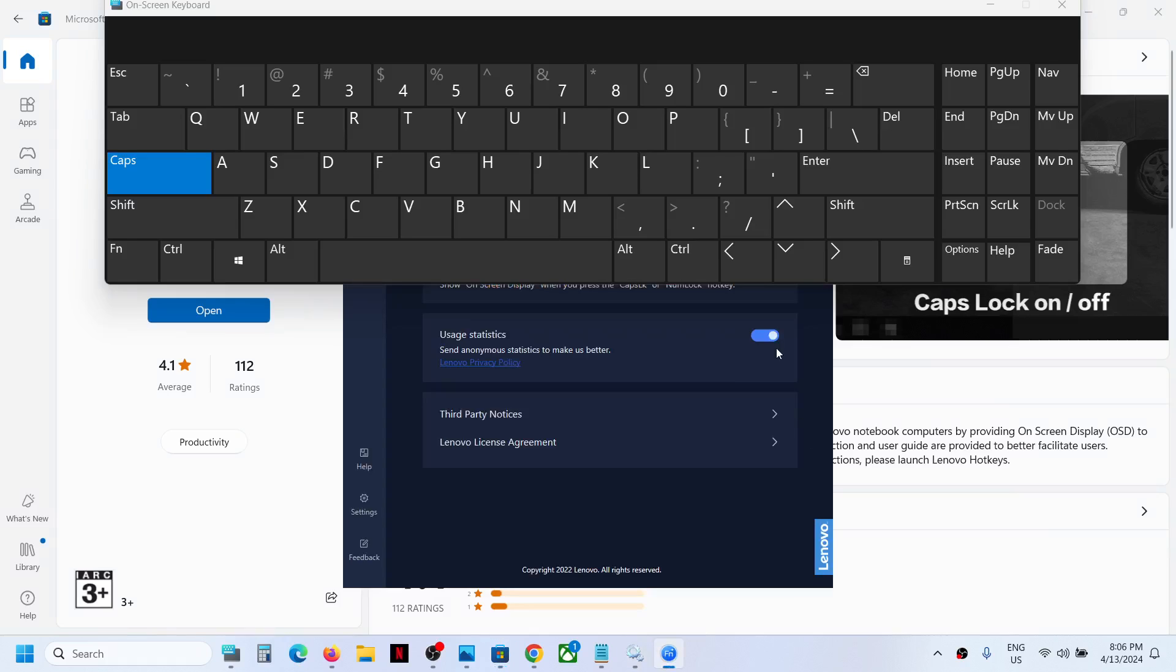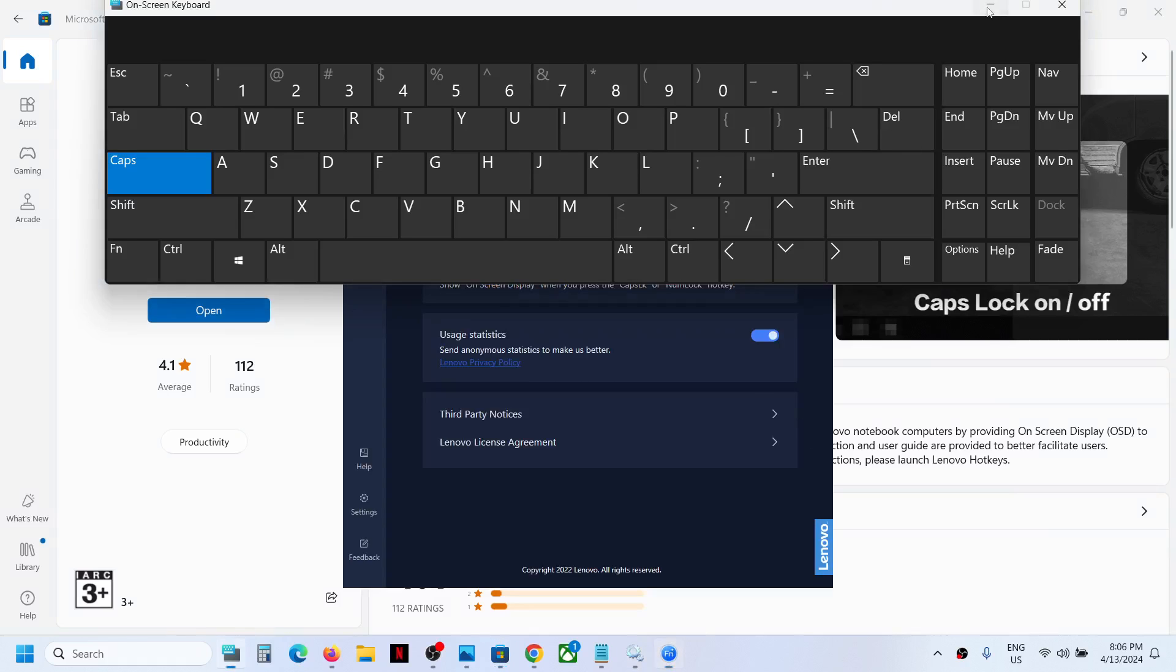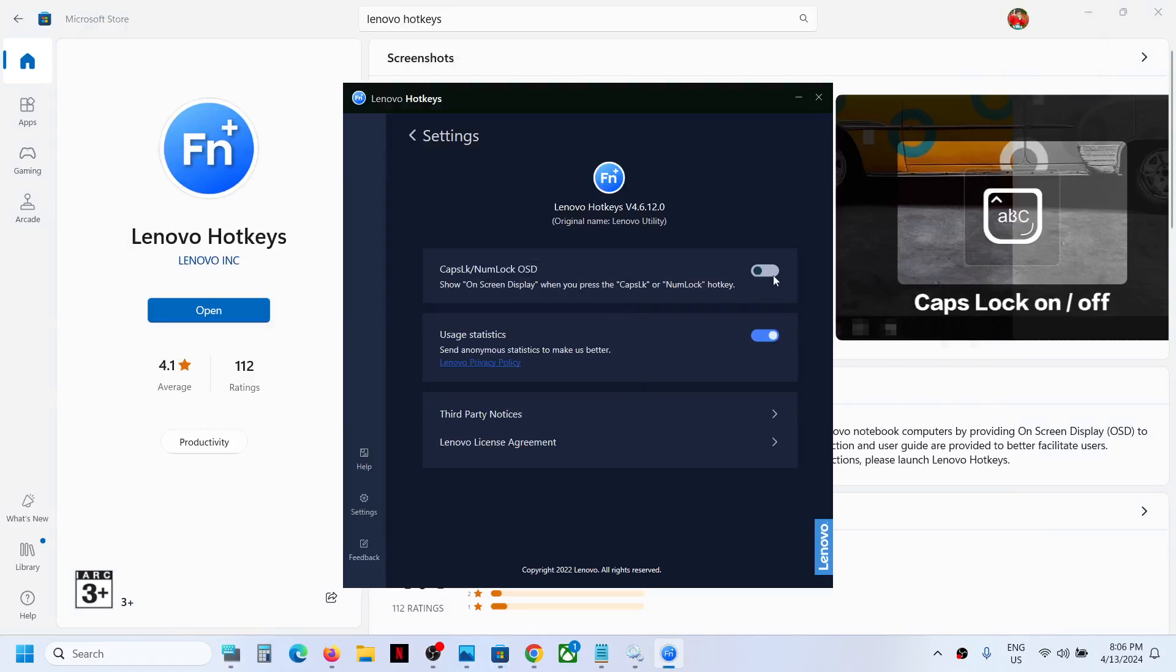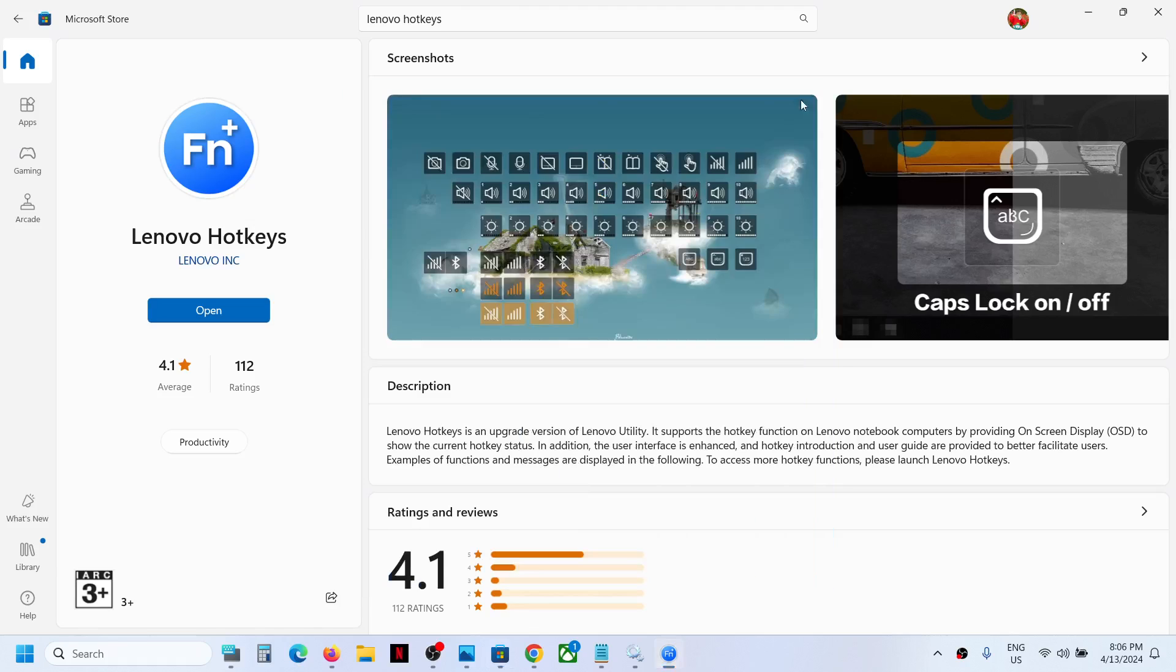Now if you want to enable it, you can simply turn it on and then you can press the caps lock or number lock.